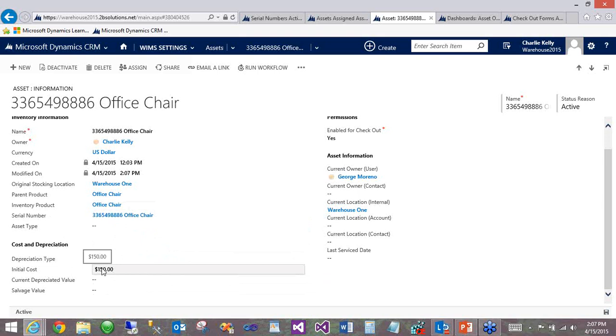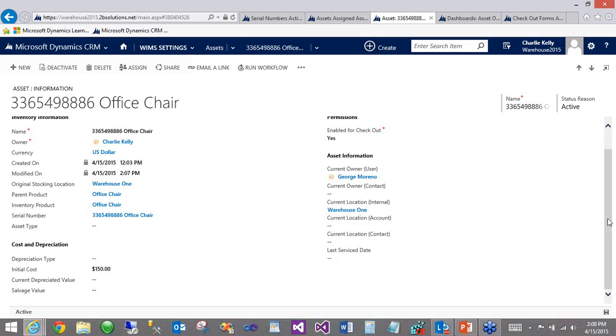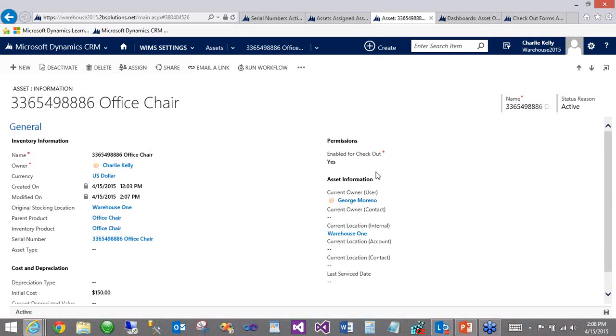When you create an asset by hand, you can, of course, go in and fill these numbers in. But we recommend including assets into a larger process. So one example would be when you receive inventory, whether it's at one of your locations or at a customer's location, at the same time you receive it, you can set the serial numbers that you received, which will then create assets and carry over whatever the cost from the supplier that you ordered from over into the asset record.